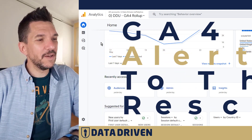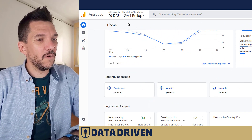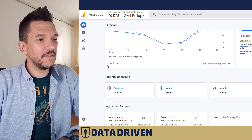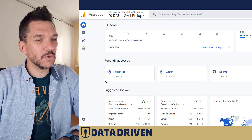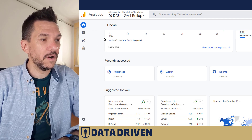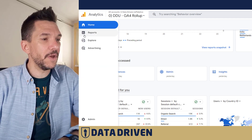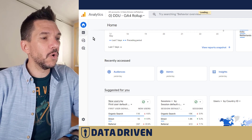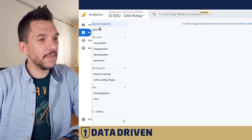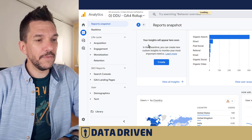Here we are in the home panel of the GA4 user interface, and if you scroll a little bit down you can find Insights over here. Also, if you don't see them there, you can go into the report section and then find them in the snapshot. Here are the Insights.